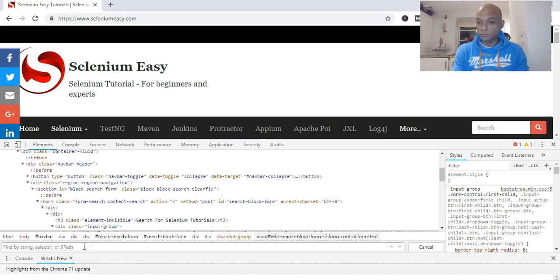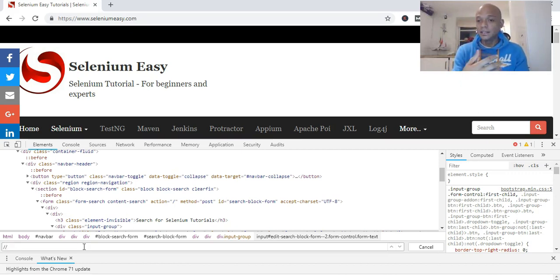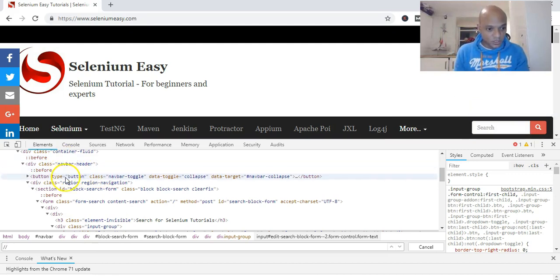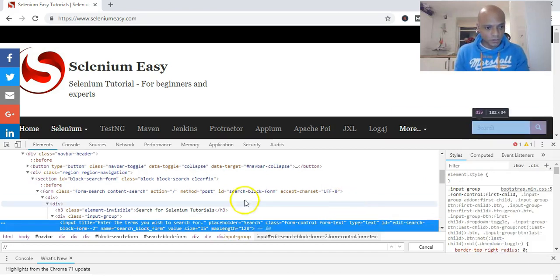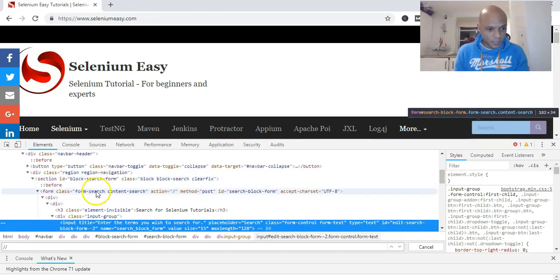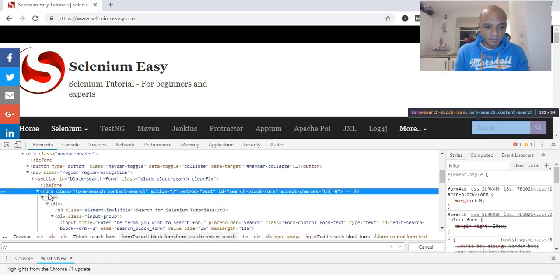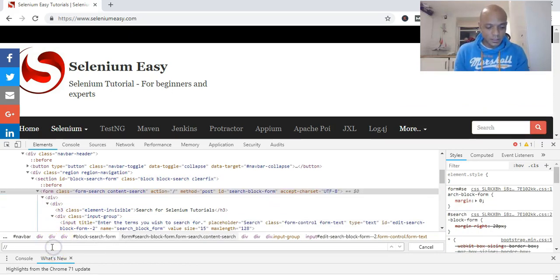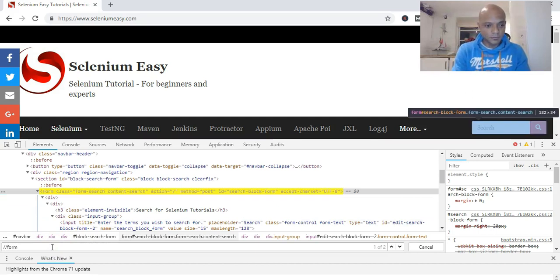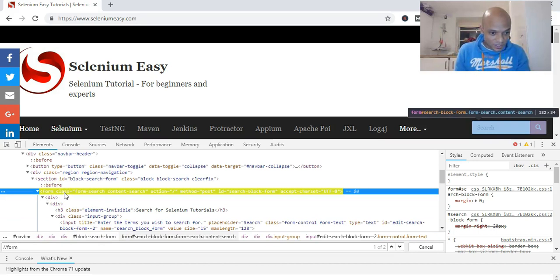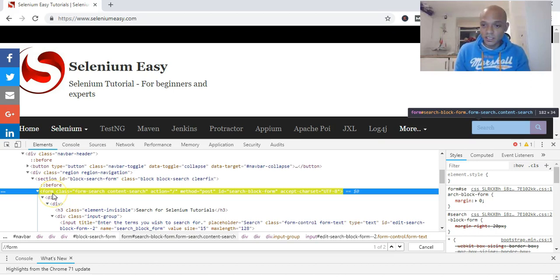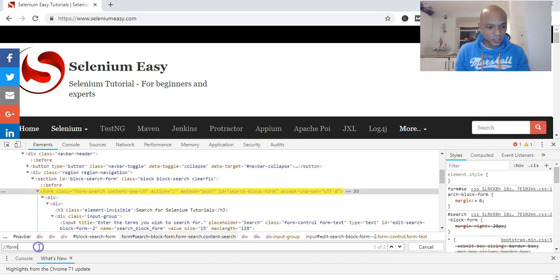First of all, we write our XPath. It's backslash backslash, and then the tag name. The tag name we want to start is form. You can see that form is the tag name, and the attribute is class, so we open our square brackets.